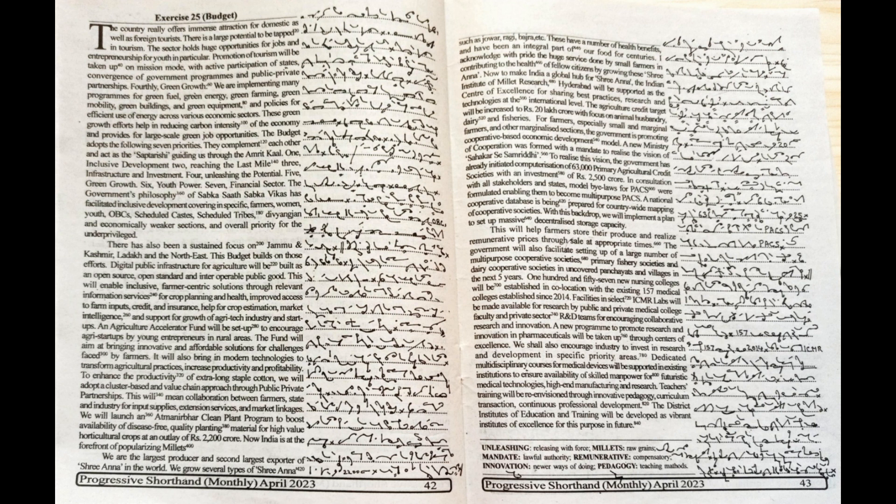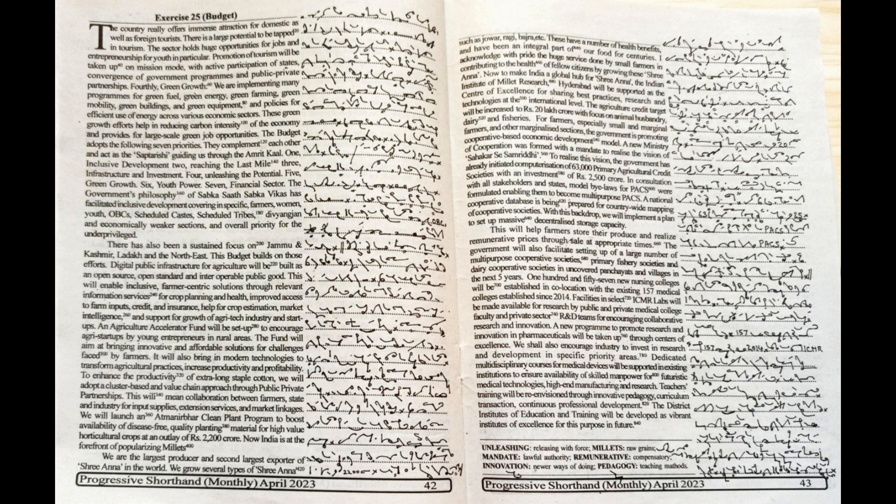The agriculture credit target will be increased to Rs. 20 lakh crore with focus on animal husbandry, dairy and fisheries. For farmers, especially small and marginal farmers and other marginalized sections, the government is promoting cooperative-based economic development model.